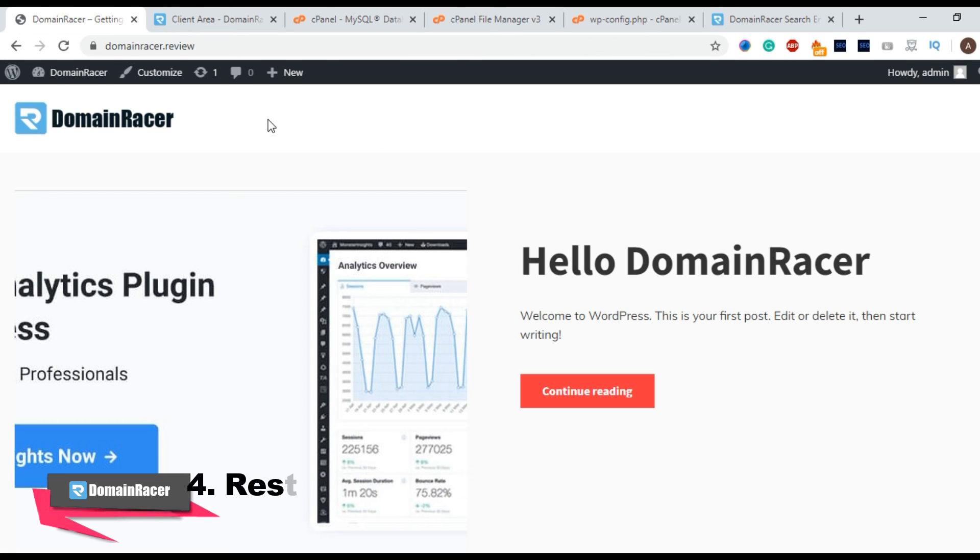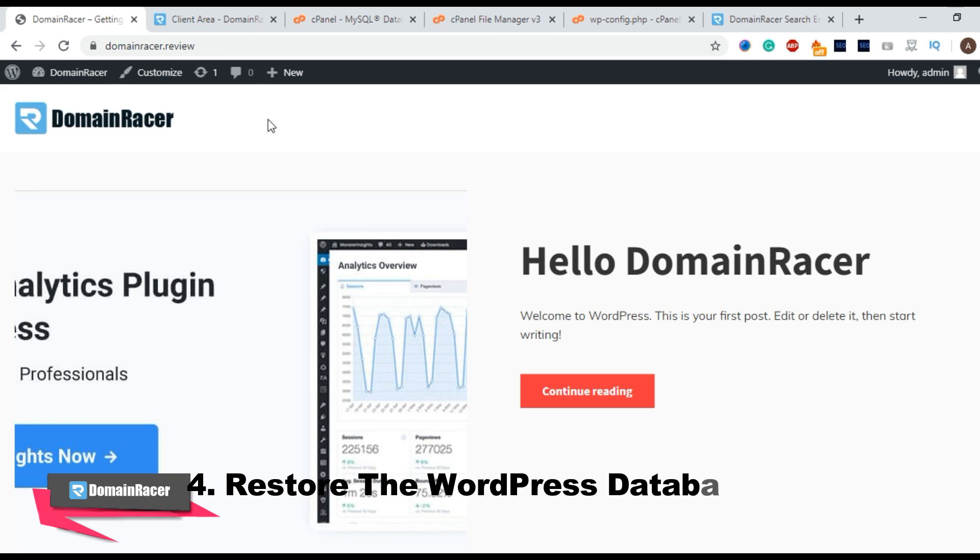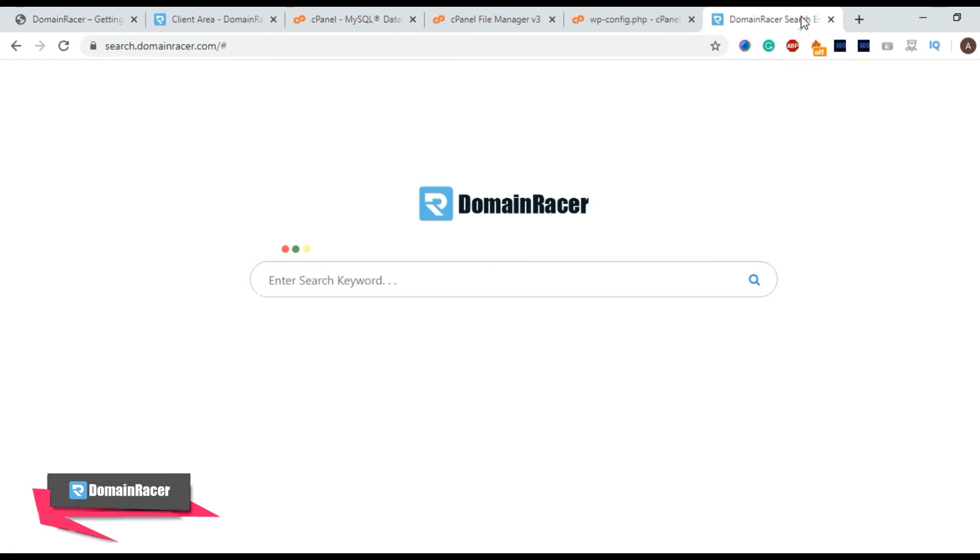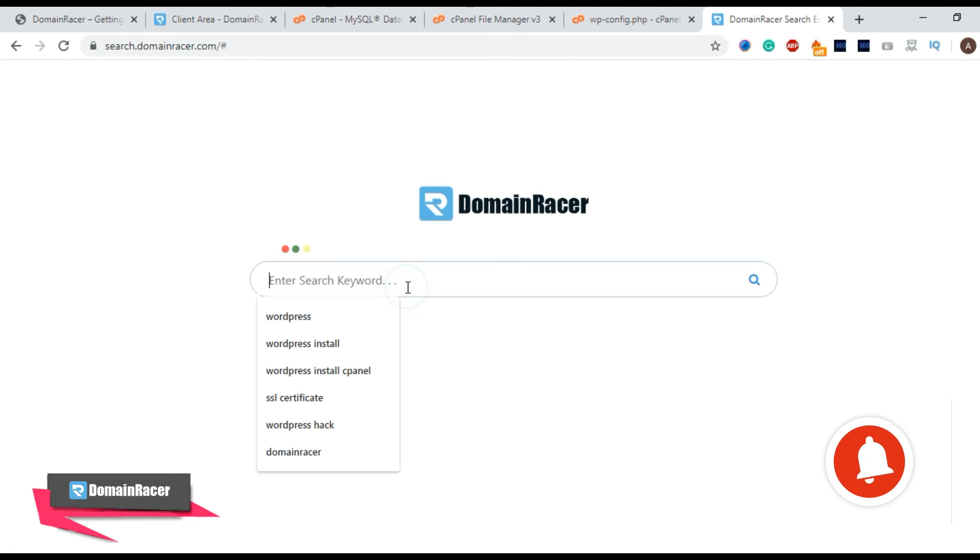And the last one is restore the latest available database backup. If you don't know how to restore a database backup and if you have already a database backup and you don't know how to restore it, you just have to go to search.domainracer.com and search here restore full database.